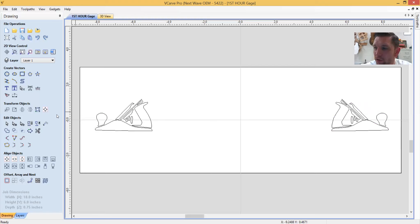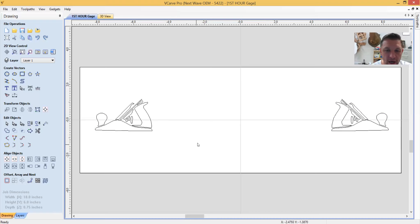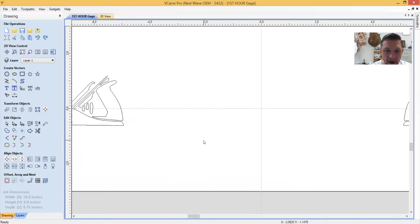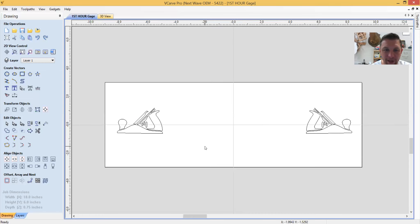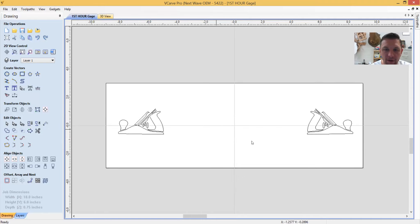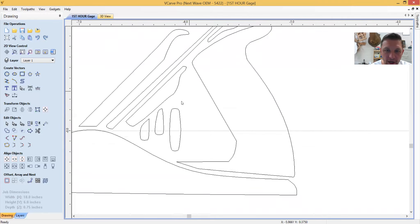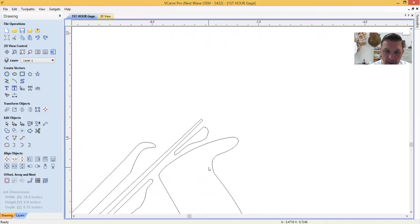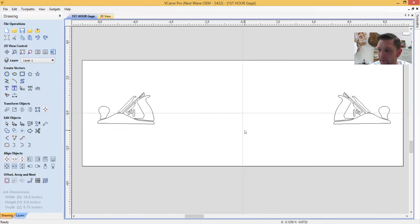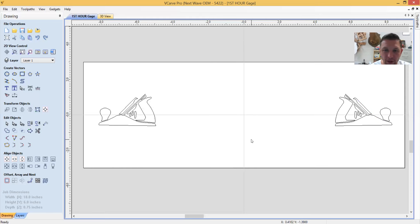If you need to orient the screen differently, you can scroll the mouse wheel in and out to zoom in and out. You can also hold down the scroll wheel button and pan wherever you need to go to make edits. The next thing we're going to do is add some text — come over here to the Text Tool and click on it.